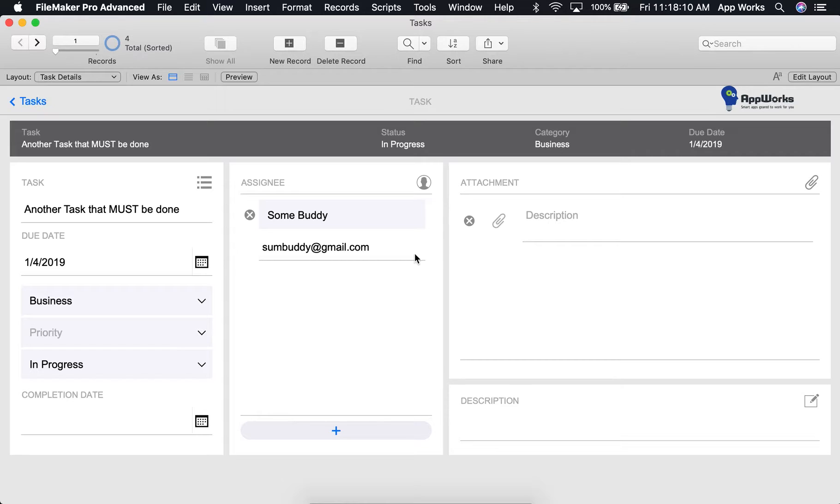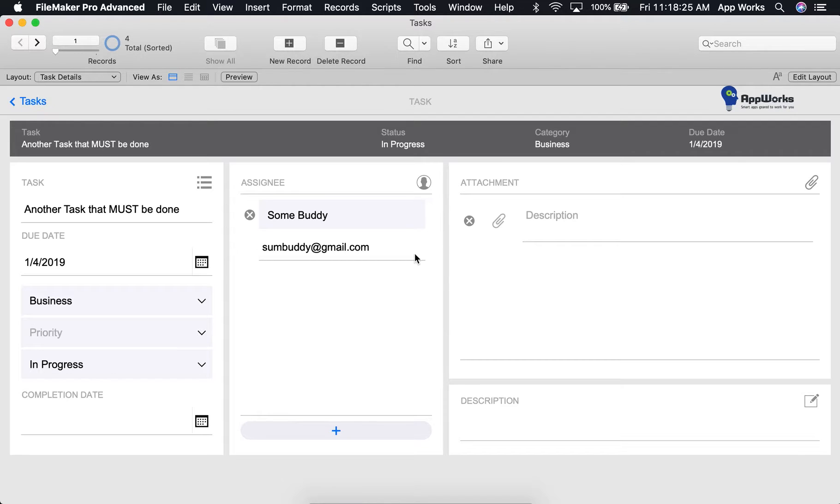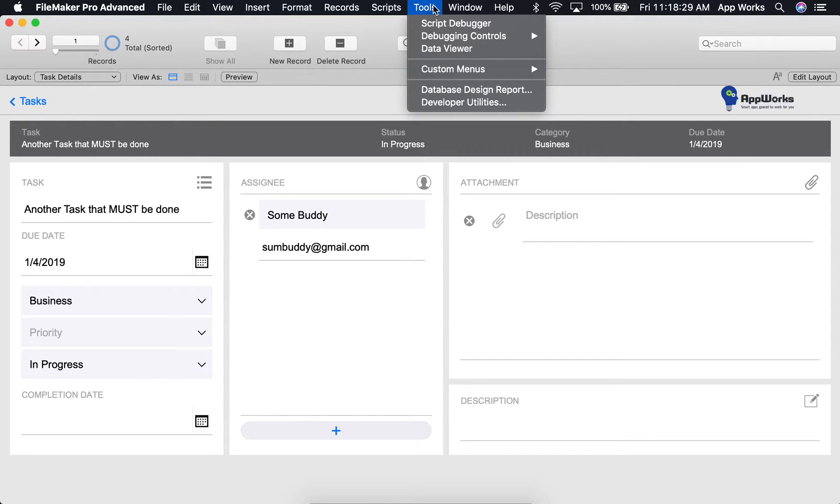For instructions on how to enable the developer tools, check out our other video titled FileMaker Basics Lesson 1, the Data Viewer's Watch tab. Once you've enabled the developer tools, you should see Tools as an option here in the top menu. This is where you'll find the Script Debugger and the Data Viewer.